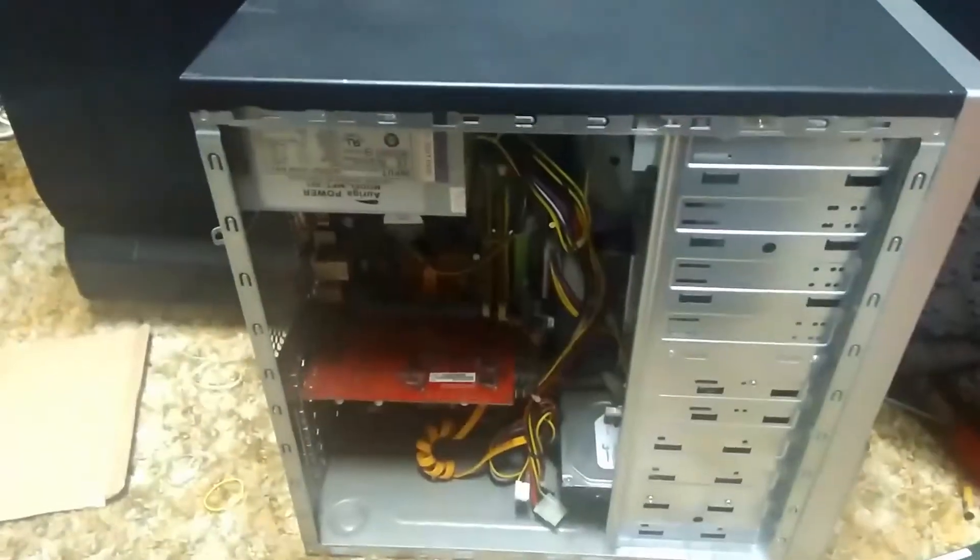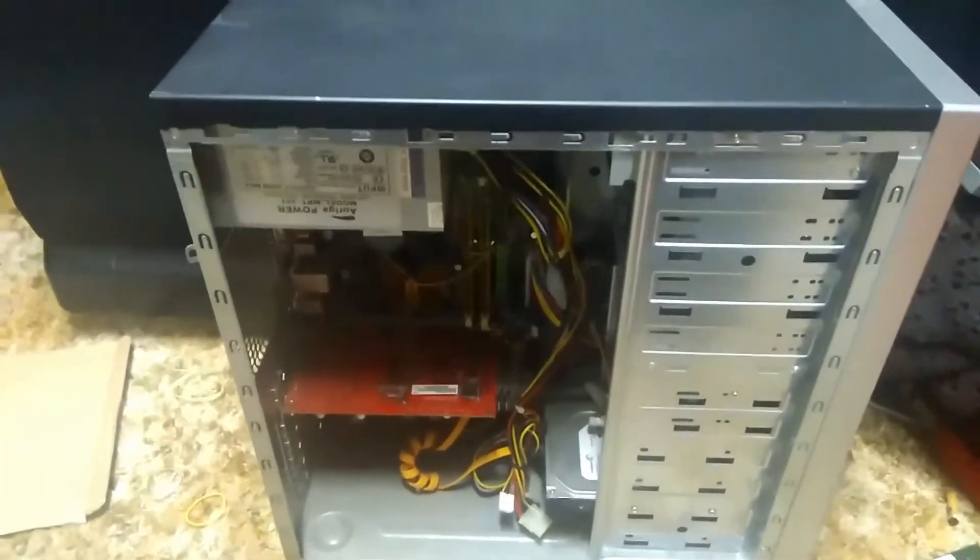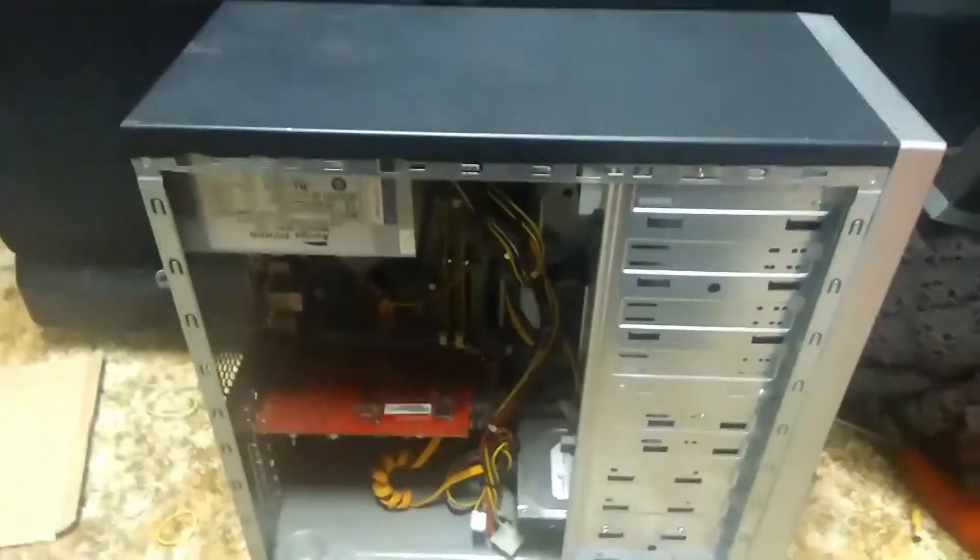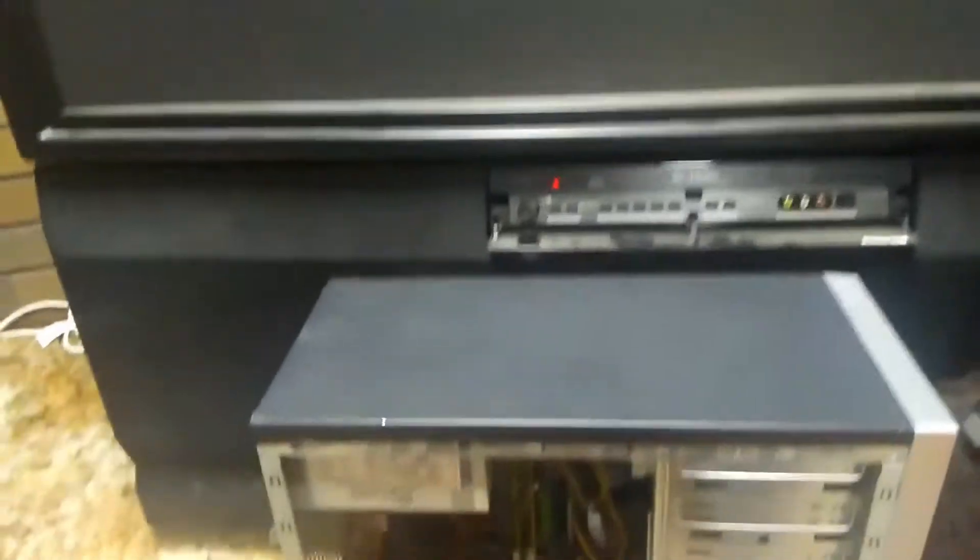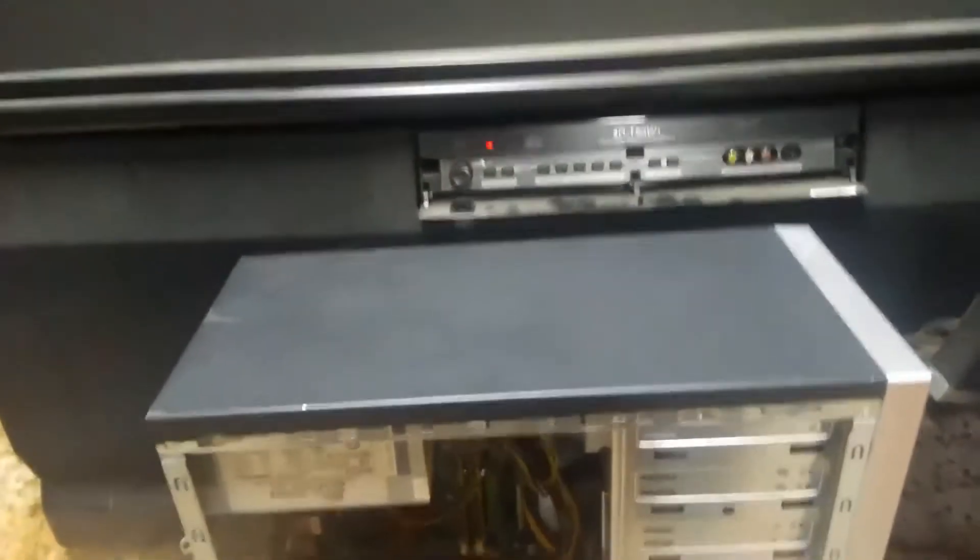G'day everyone, thank you for tuning in. Welcome to what was going to be part 4 of setting up a computer to use with my big beautiful Pioneer Rear Projection TV.